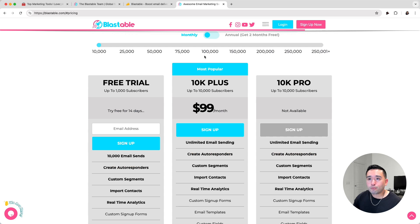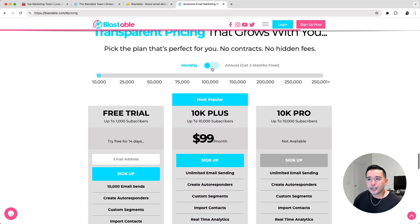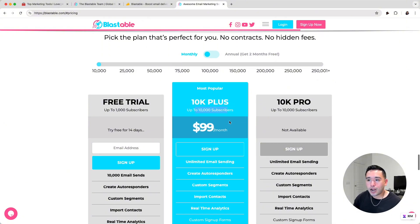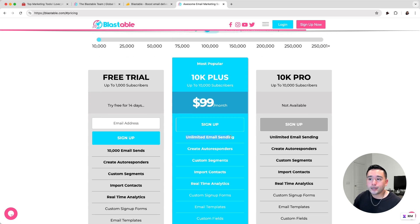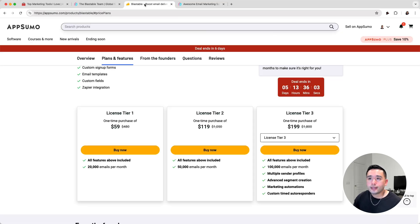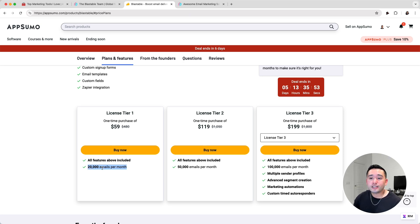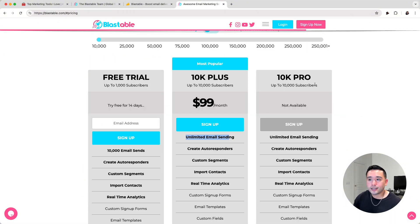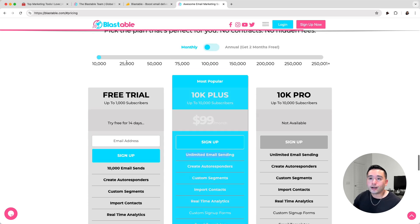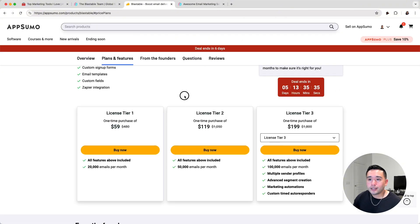I did take a look at the pricing page on their website, and this tool is actually pretty expensive. For the Plus plan, for up to 10,000 subscribers, it's $100 per month with unlimited email sending. With the AppSumo plan you get 20,000 emails per month — again, you will need to contact them and confirm if it's email sends or subscribers. But with this limit, it's only $59 lifetime versus $100 a month, which is the most affordable monthly payment. So the AppSumo plan definitely makes this tool much more affordable, and it is a lifetime deal.